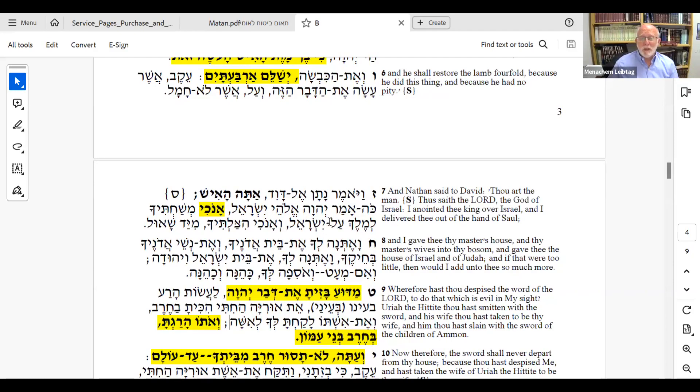Quick note on the sofer: the sofer was like the main scribe of the king — not just someone writing mezuzot, but probably writing official documents, the official decisions. Like in Achashverosh's time, the sofer hamelech wrote the edicts. That's more of a political position. Now there's a question about Yoav — we'll see later that Yoav doesn't do what David tells him. We'll deal with that later on.